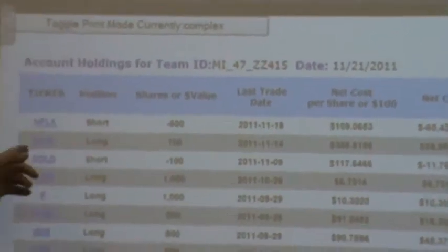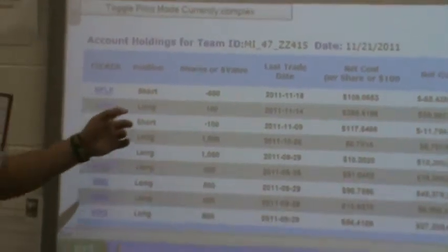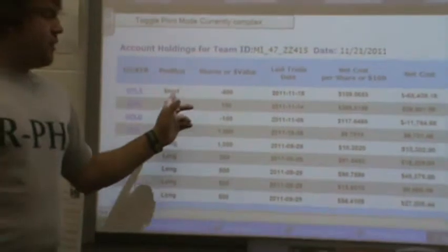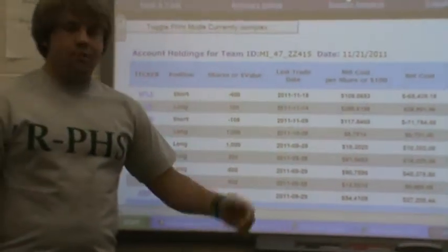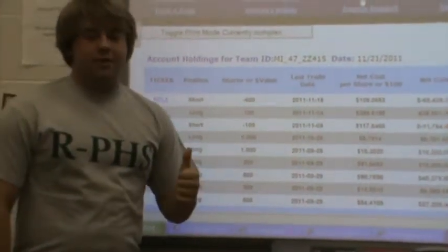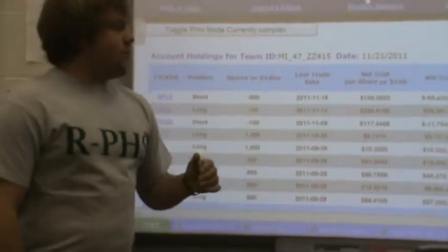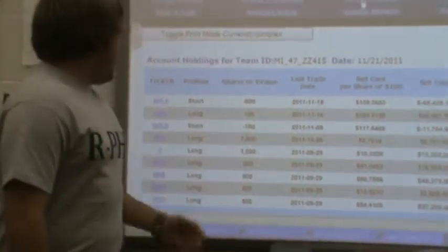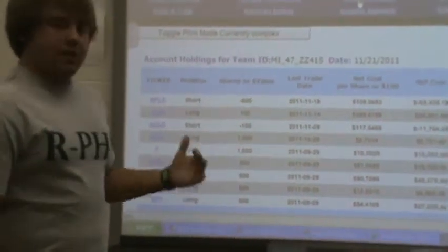And with Apple, I bought Apple. I bought it for the long run. I'm hoping Apple goes up. I'm hoping Ford goes up and Nokia.